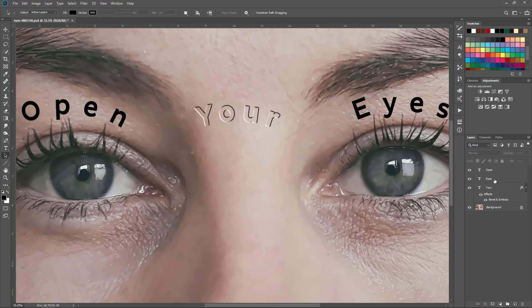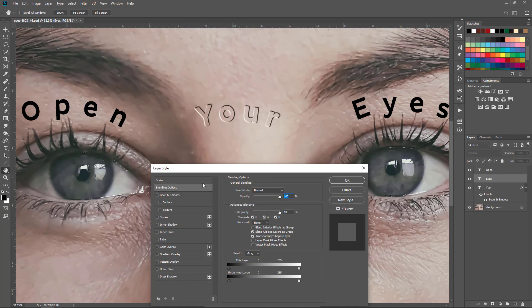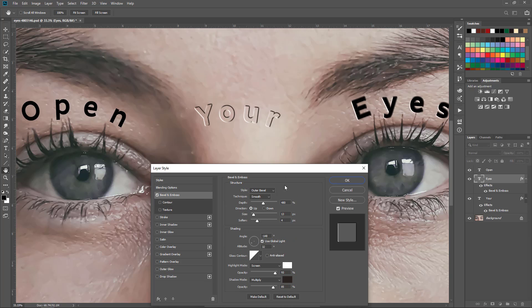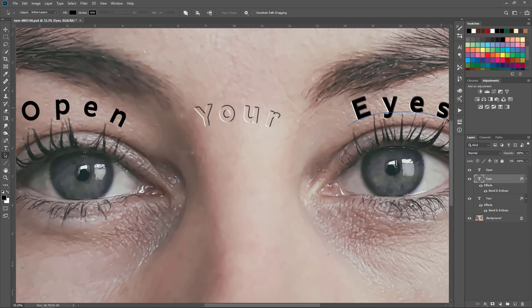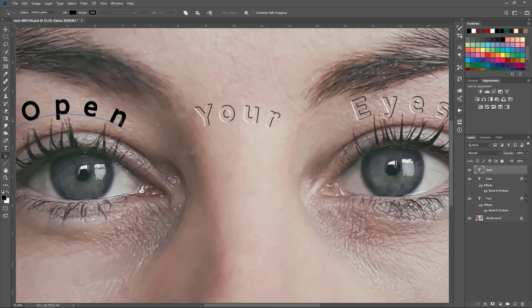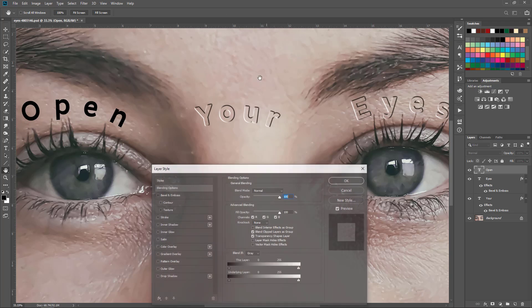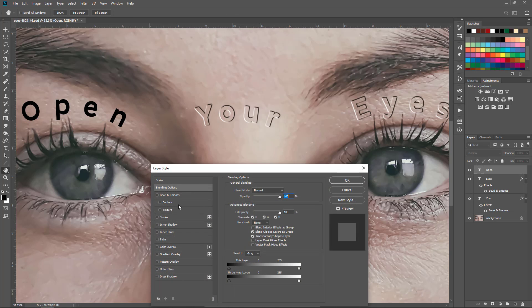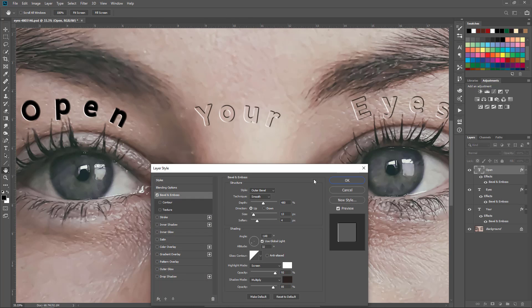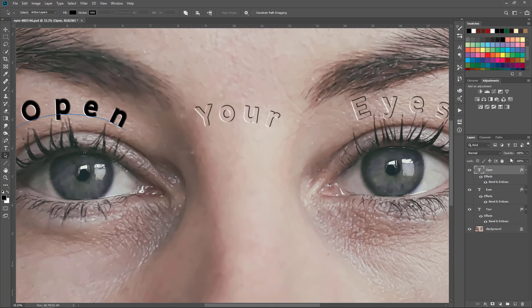Really then it becomes I want to apply the same thing to each of the other layers. Bevel and emboss, just click okay because the settings are already there and bring down the fill. Go to the open text, double click, select bevel and emboss, bring down the fill.